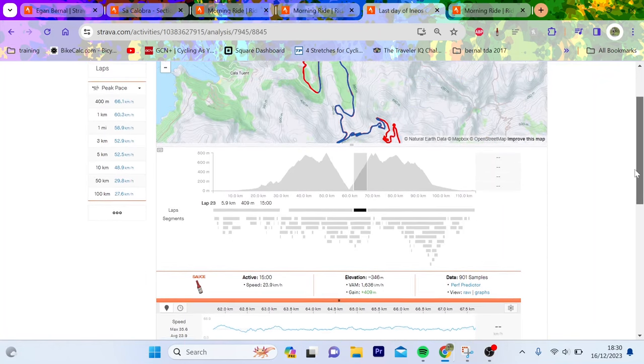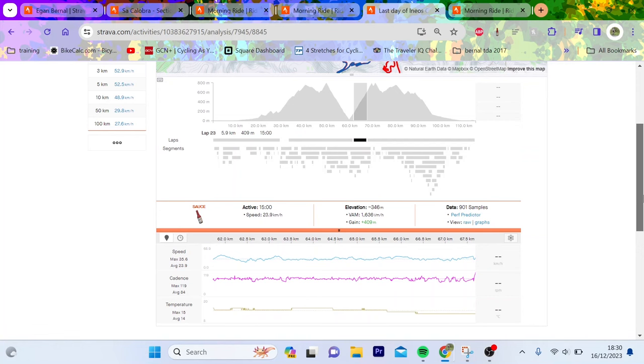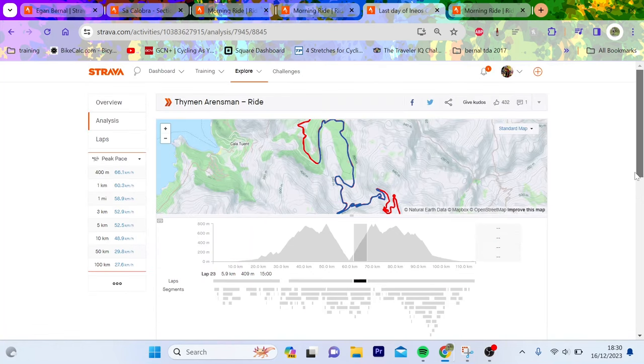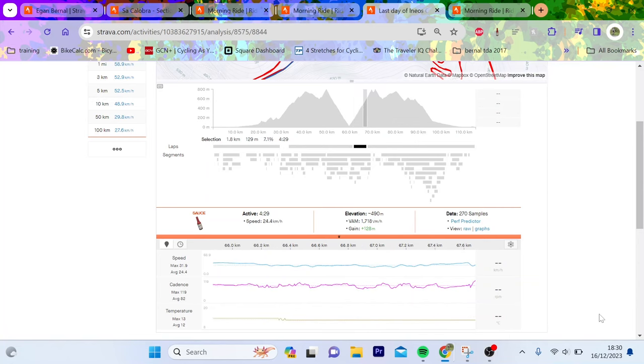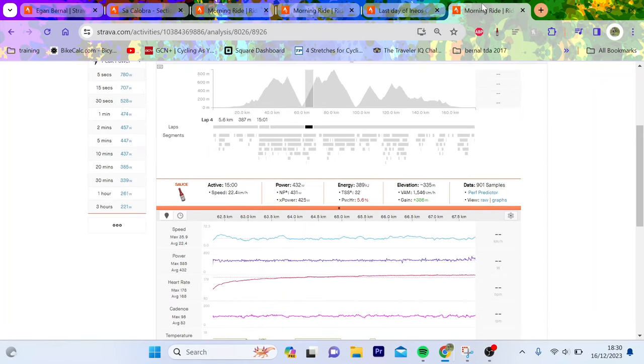So last one we're going to do, well a couple. So there's Tim Arensman here. Again, 1636 VAM, pretty impressive. Again, last bit, you can see like Bernal, pretty good 1700 VAM. So again, like impressive numbers.